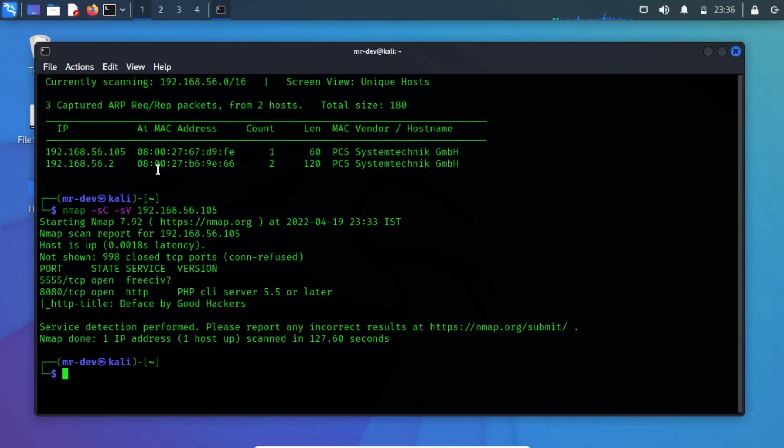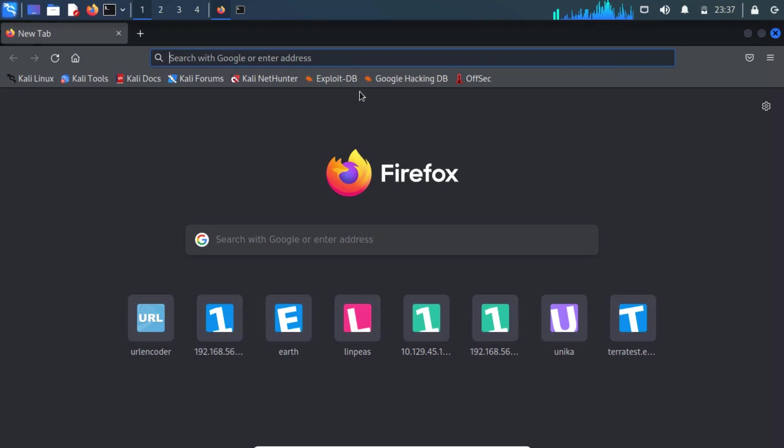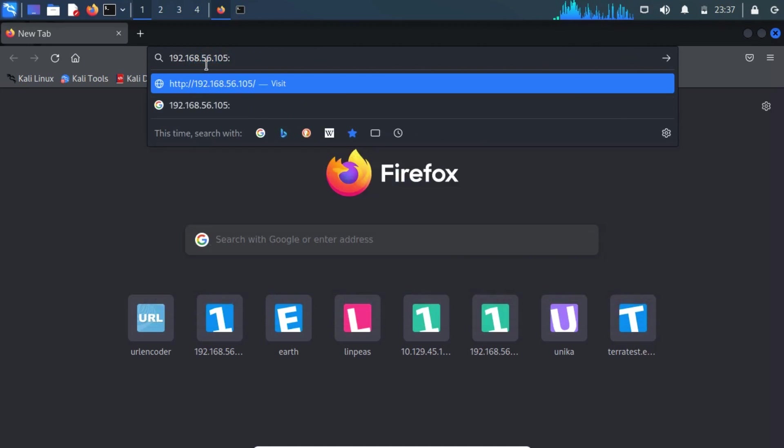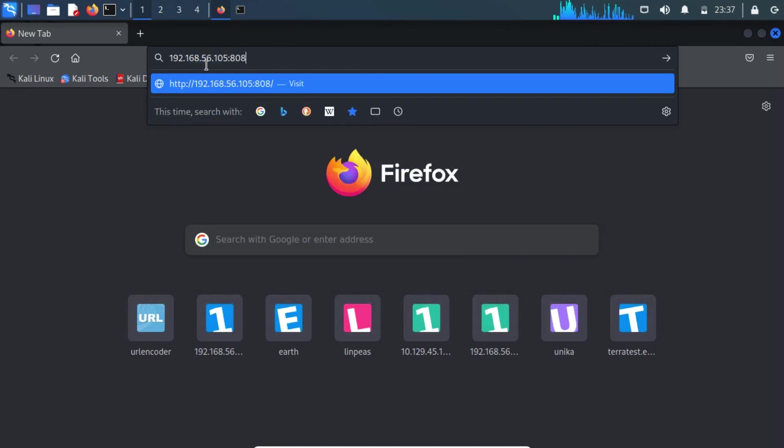To look at the contents ourselves, we can open a web browser of our choice and navigate to the target's IP address along with port 8080 in the URL bar at the top of the window.